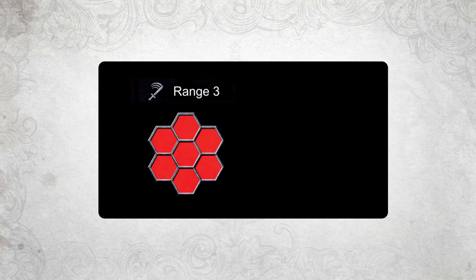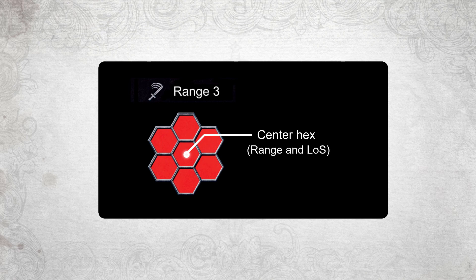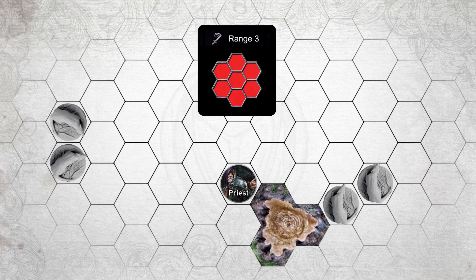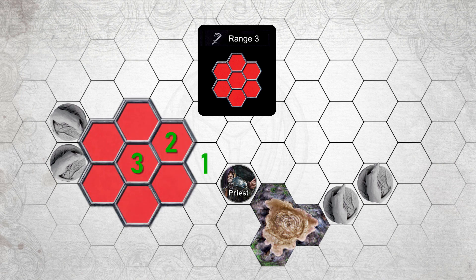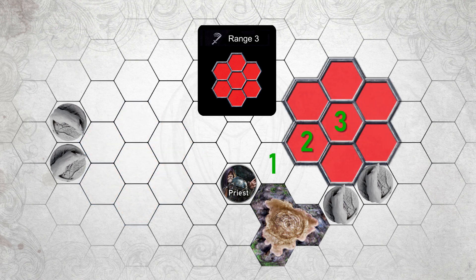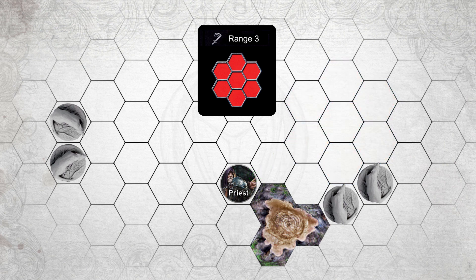If no yellow hex is shown to indicate the attacker's position, then the center hex must be within range and line of sight of the attacker. In this example, the priest would like to perform an AoE attack with a range of 3, but he's unable to target even a single enemy from this position. The minions on the left are out of range, and on the right, the center hex of the AoE attack must be within the priest's line of sight. So he'll need to move to a better position if he wants to perform this AoE attack.